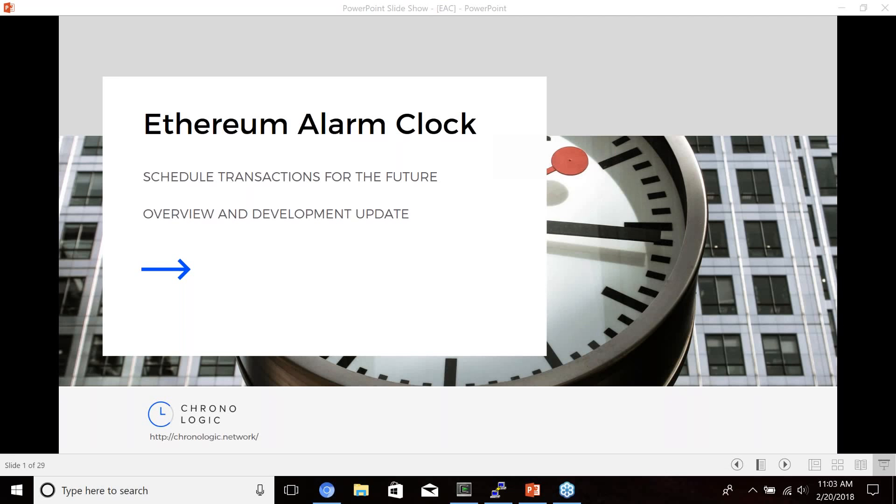We're going to Paris in a couple of weeks and we're going to be presenting at FCC. We're really excited. It's a pretty big deal, and we're going to be presenting about Ethereum alarm clock.